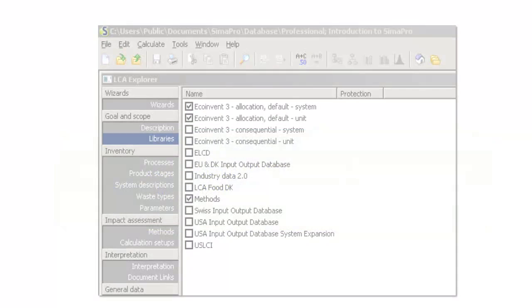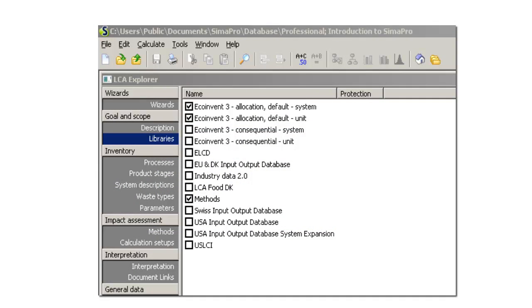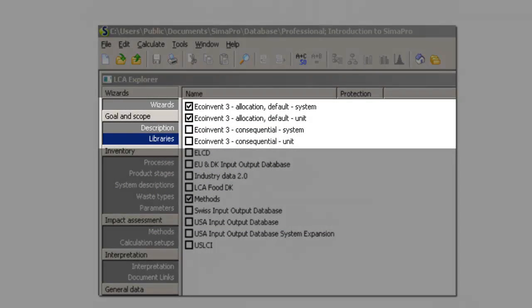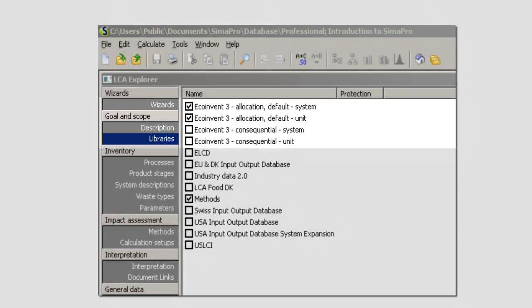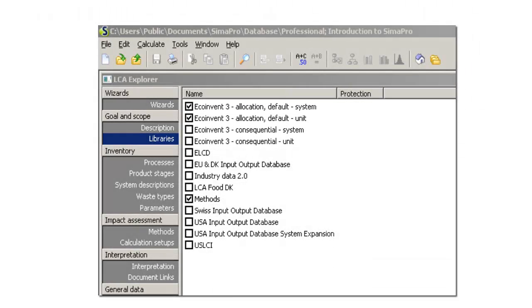The modeling approaches result in two data libraries, both of which are supplied in two forms, as unit processes or as system processes.